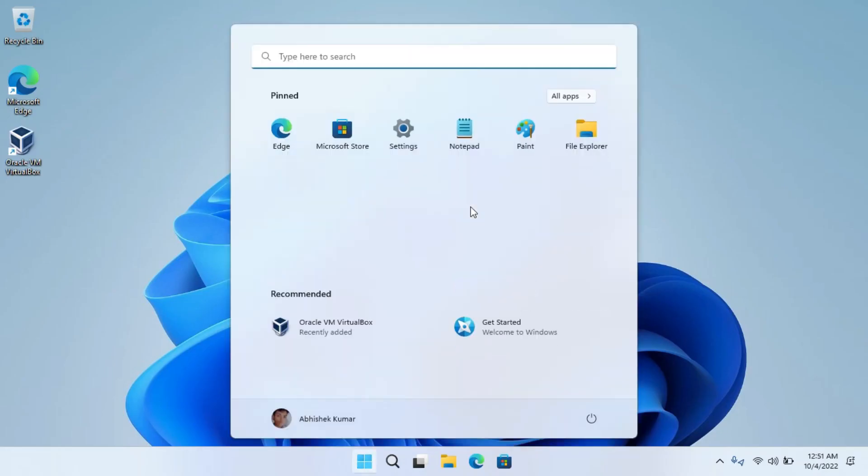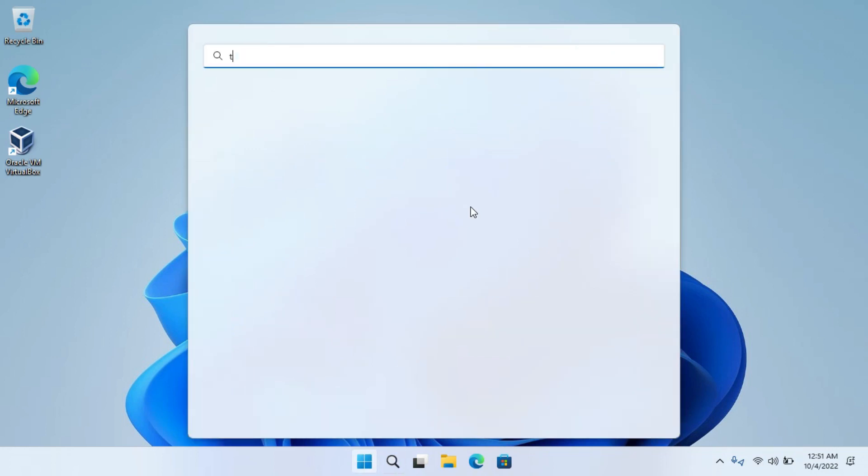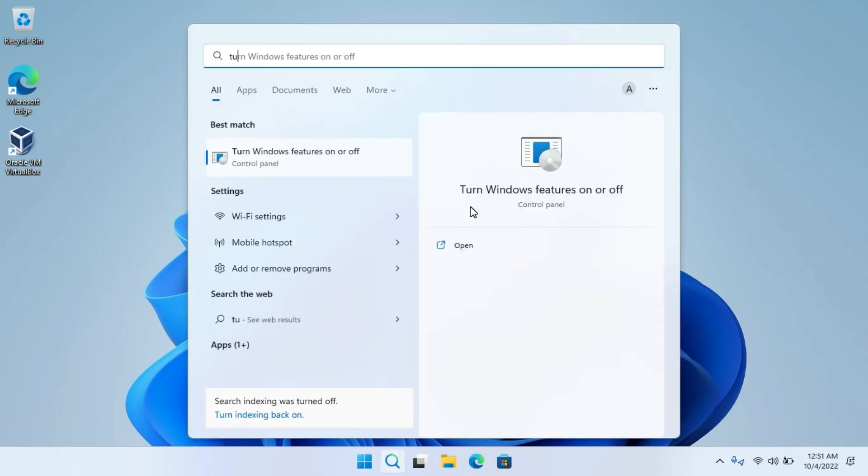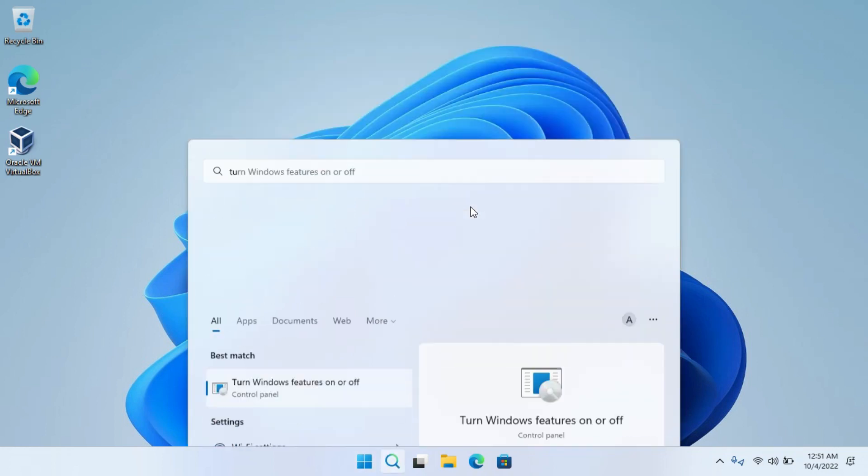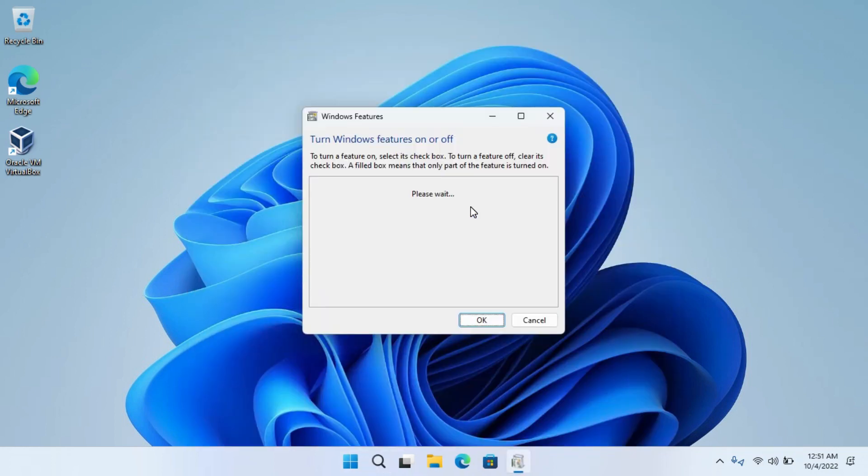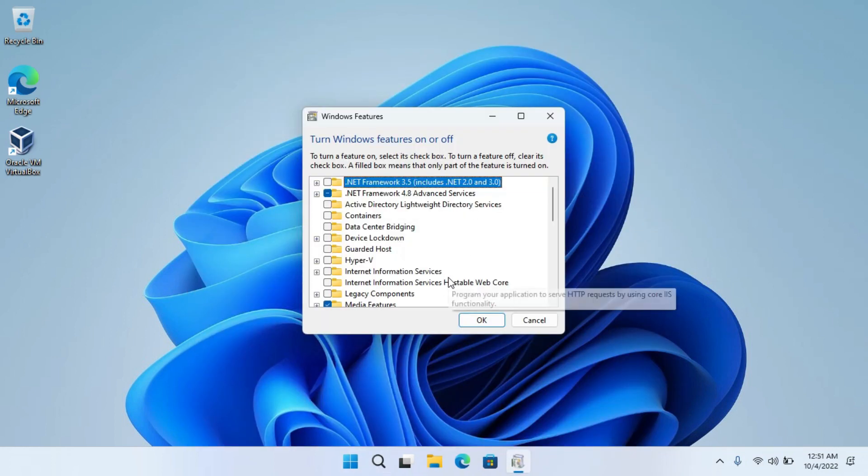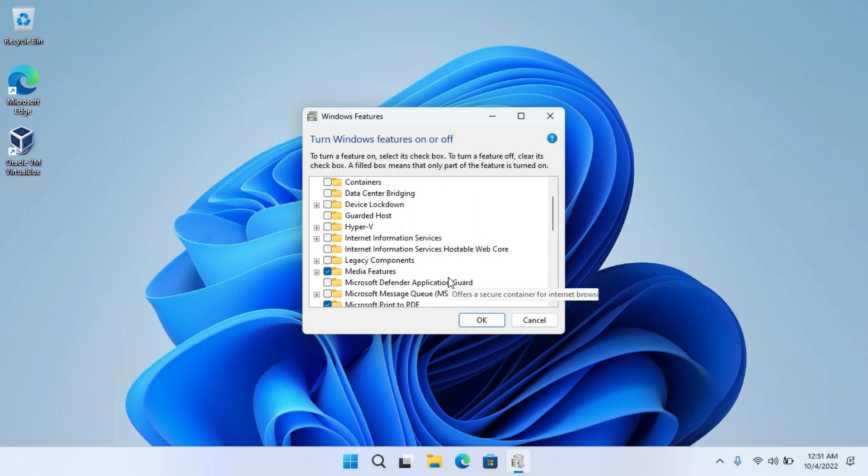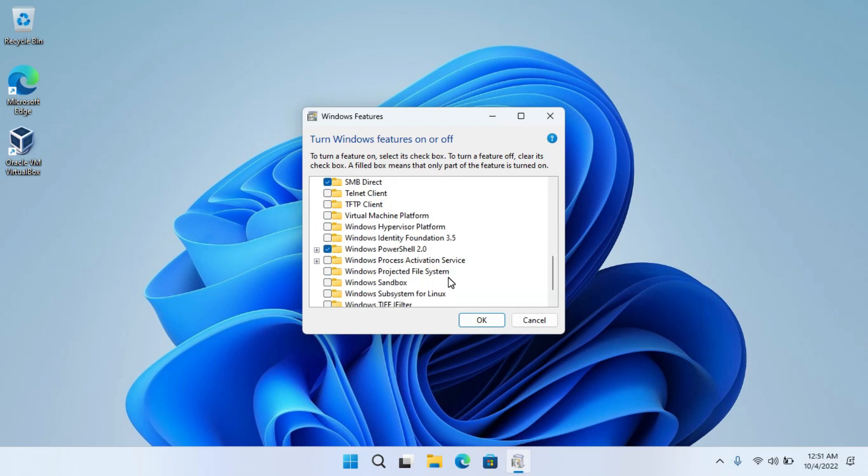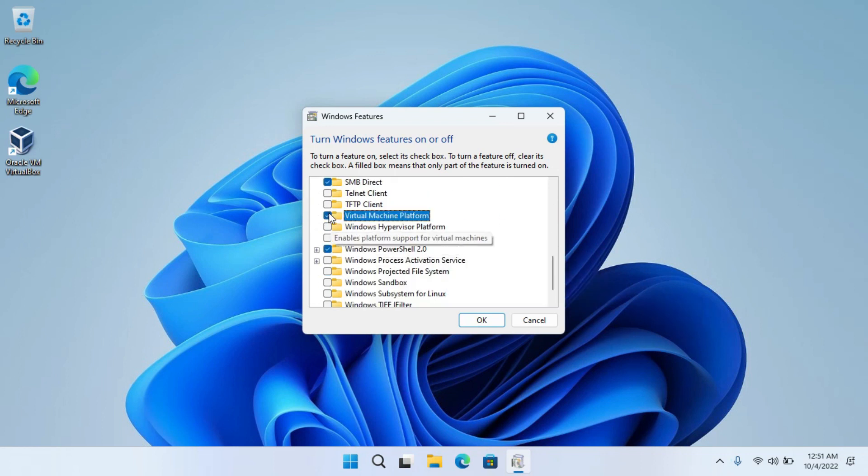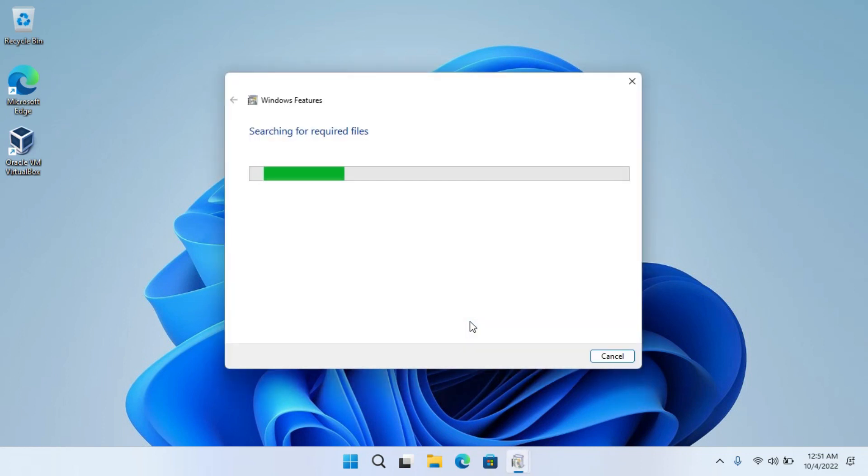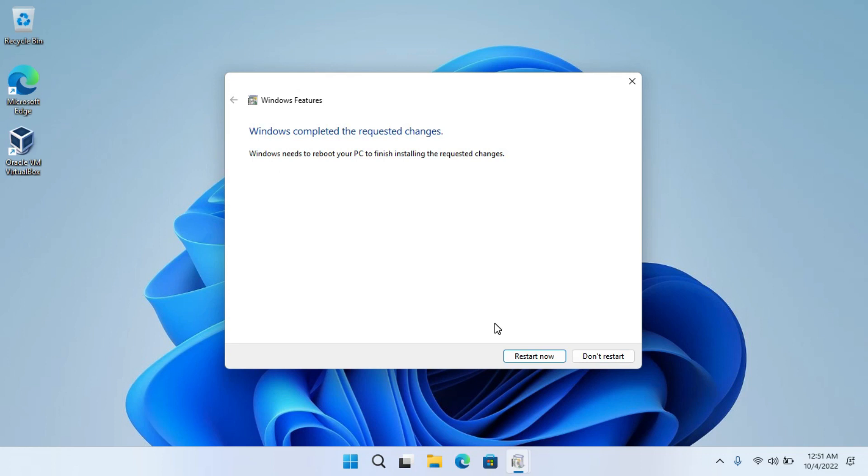Click on the Start menu, search for Turn Features On or Off, and hit Enter. A new window will pop up. Find the Virtual Machine Platform here, check this box, and click on OK. Now wait for the installation. Here you have to restart your computer. Let me restart my PC.